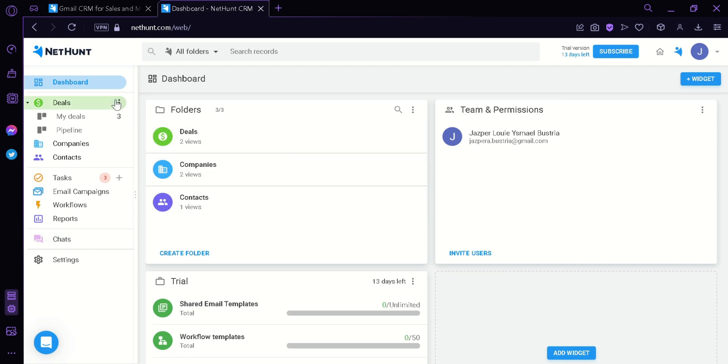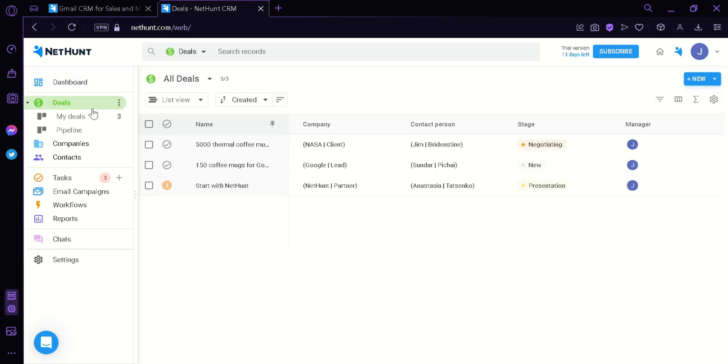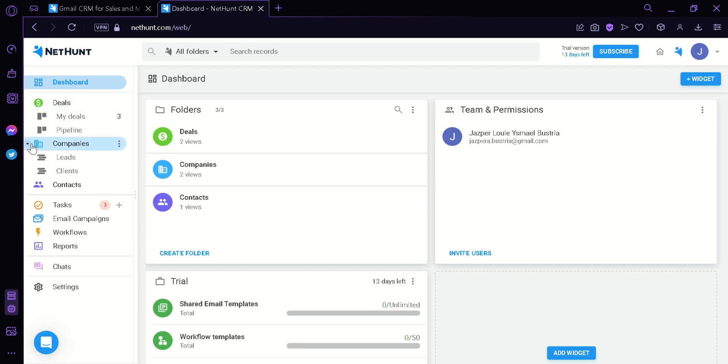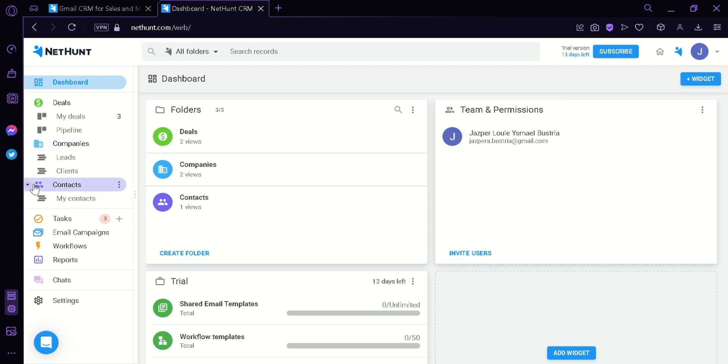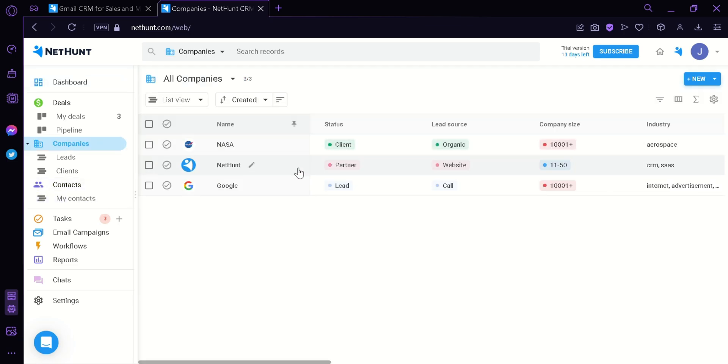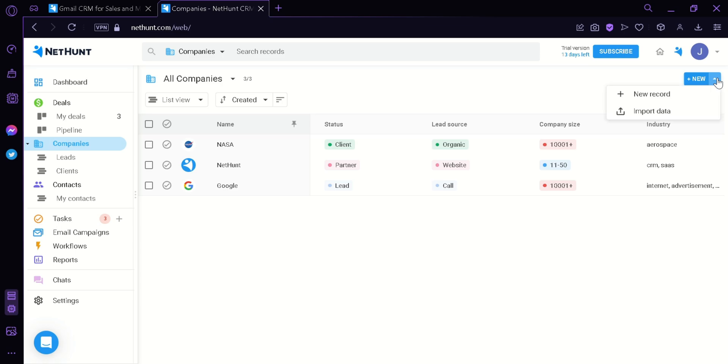We're going to look at the deals. This deal is the folder that we are seeing. The folders on this widget are visible on the left side also. By clicking on the arrow, you can collapse the contents of the specific folders, such as the deal contains the my deals file and pipeline file. The company folder contains lead files and client files. The contacts folder contains the my contacts files. You can add contents by clicking on the specific folder and then clicking on new. You could import data or add a new record.